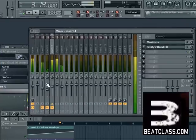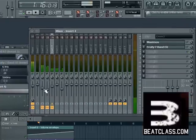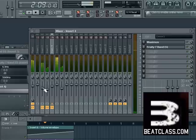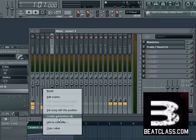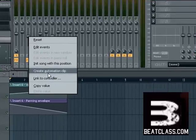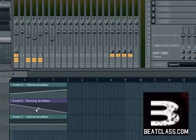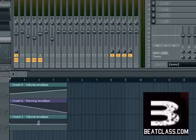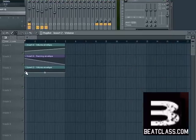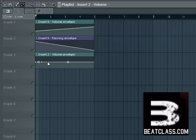Let's say I want to automate my bass — I'll just solo that. I want to automate the volume, so I'll go to the volume lever, right-click on that, left-click on 'Create Automation Clip,' and you can see that it's automatically added to the playlist.